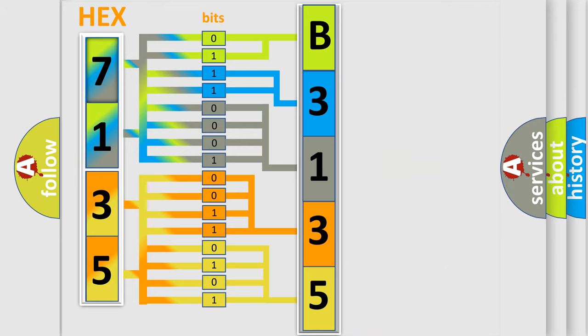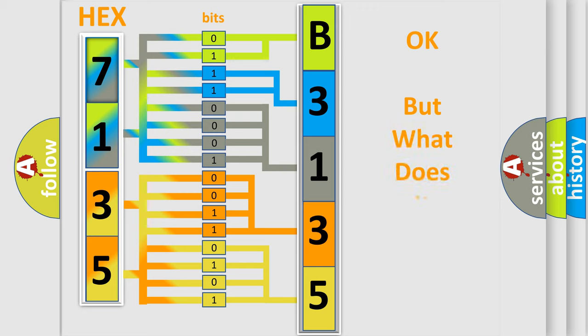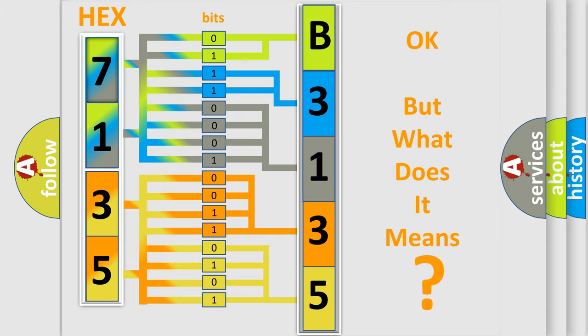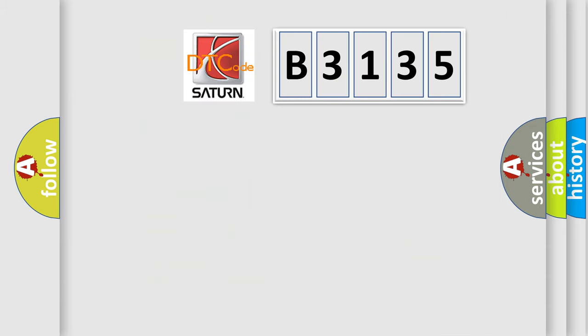We now know in what way the diagnostic tool translates the received information into a more comprehensible format. The number itself does not make sense to us if we cannot assign information about what it actually expresses.